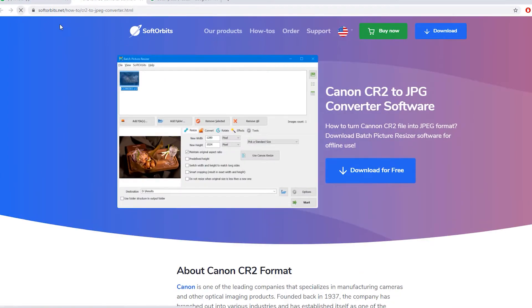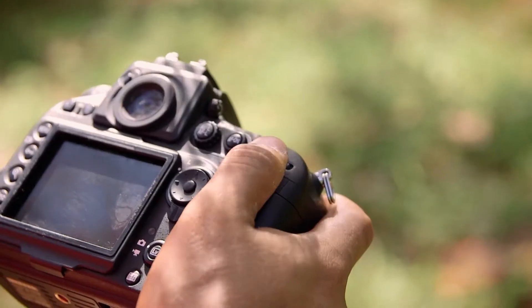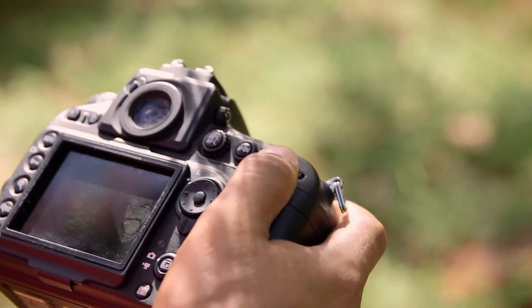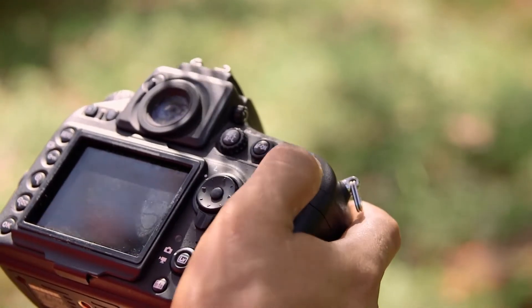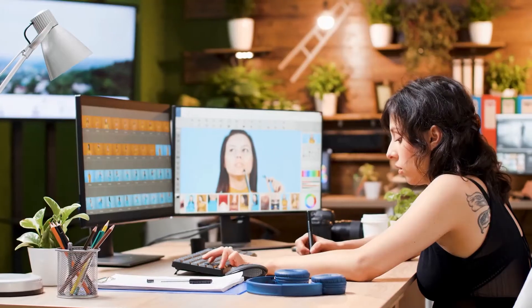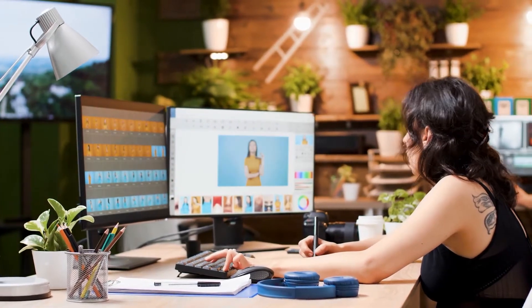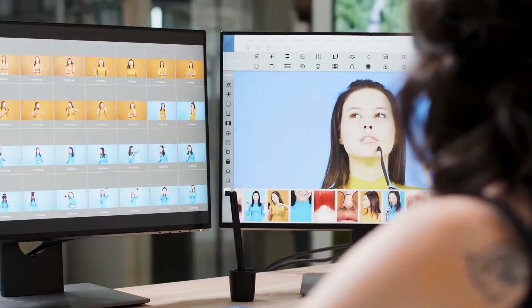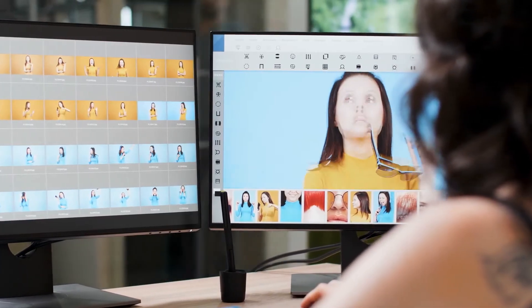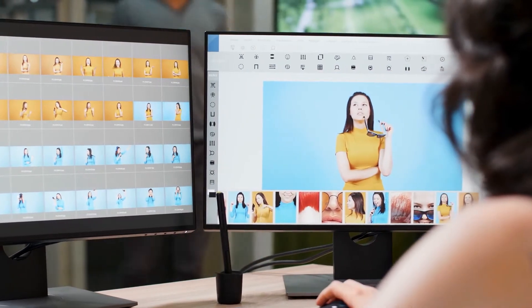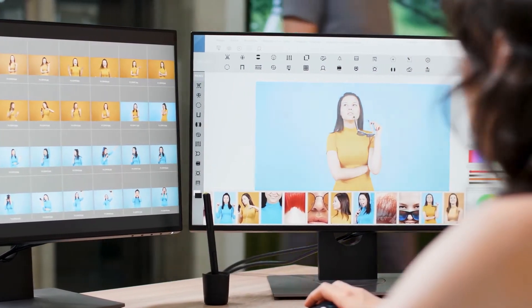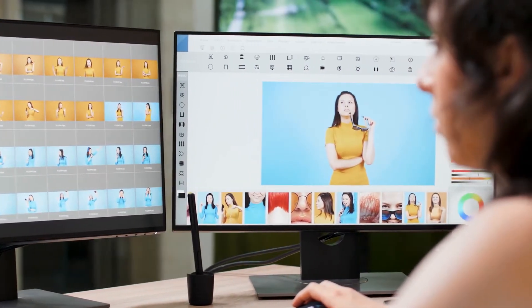Not all the photos you have are of the same resolution or size, but you can surely convert them to whatever size you desire. Resizing isn't the only thing this program is capable of — it's also a great converter, designed to help you convert all the files you want.